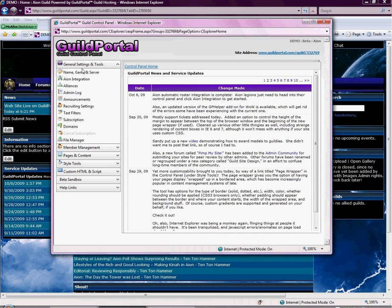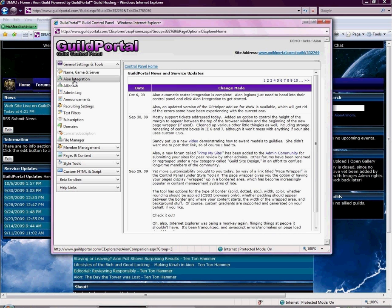It starts out with General Tools and Settings. This is where you can change your name, game, and server. If you have a game that has integration, that would be next. You have WoW integration, you have AM integration, you have a couple of other sites that have integration. If you don't have one of those games, that link won't be here. We have a pretty nifty alliance feature, which I will go over in another video.